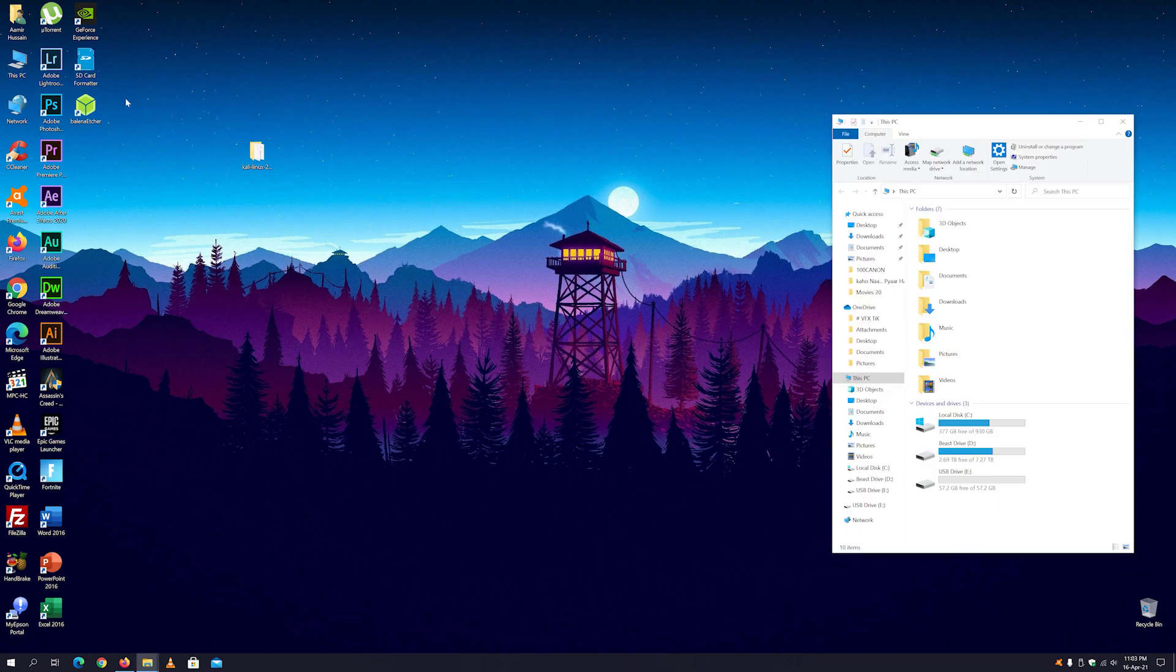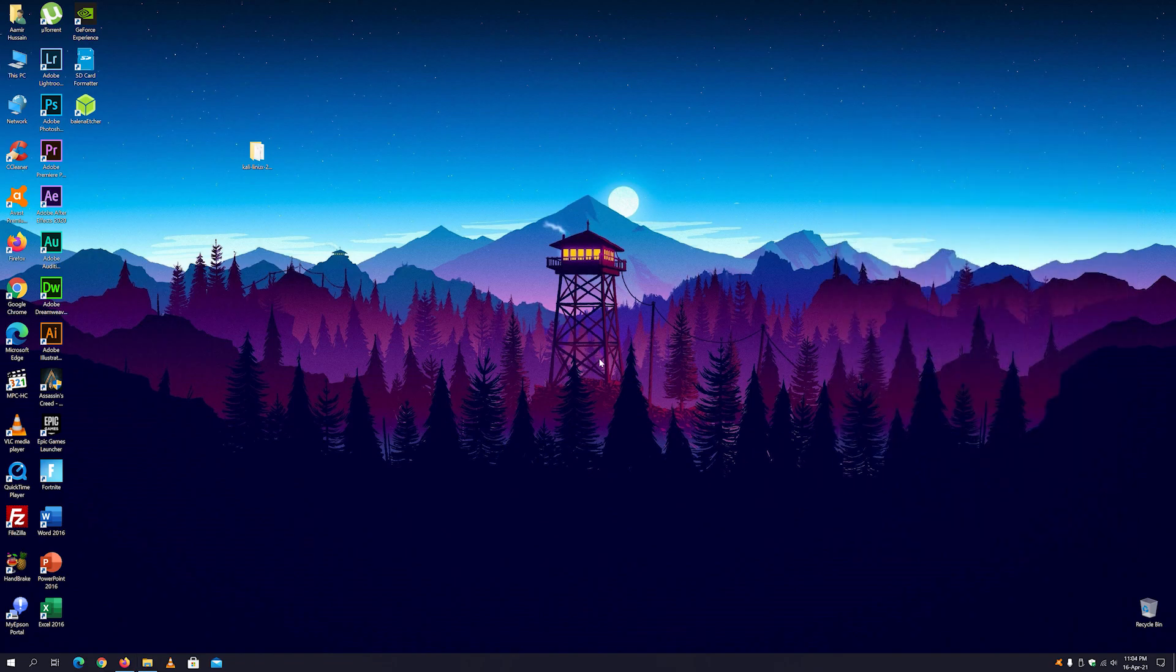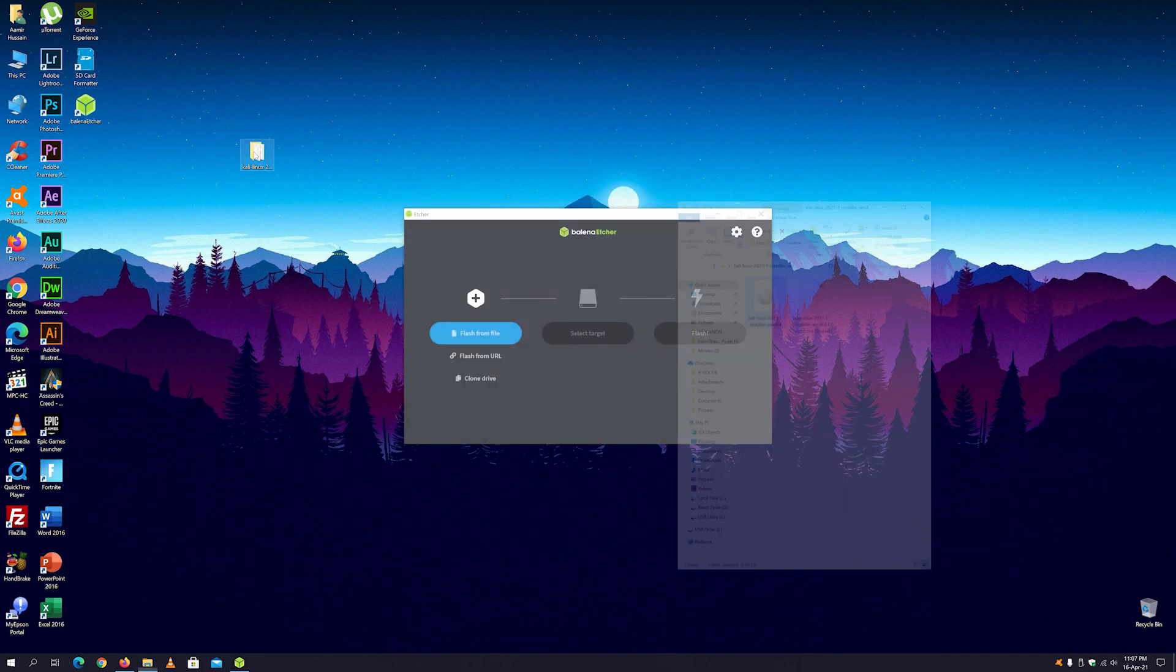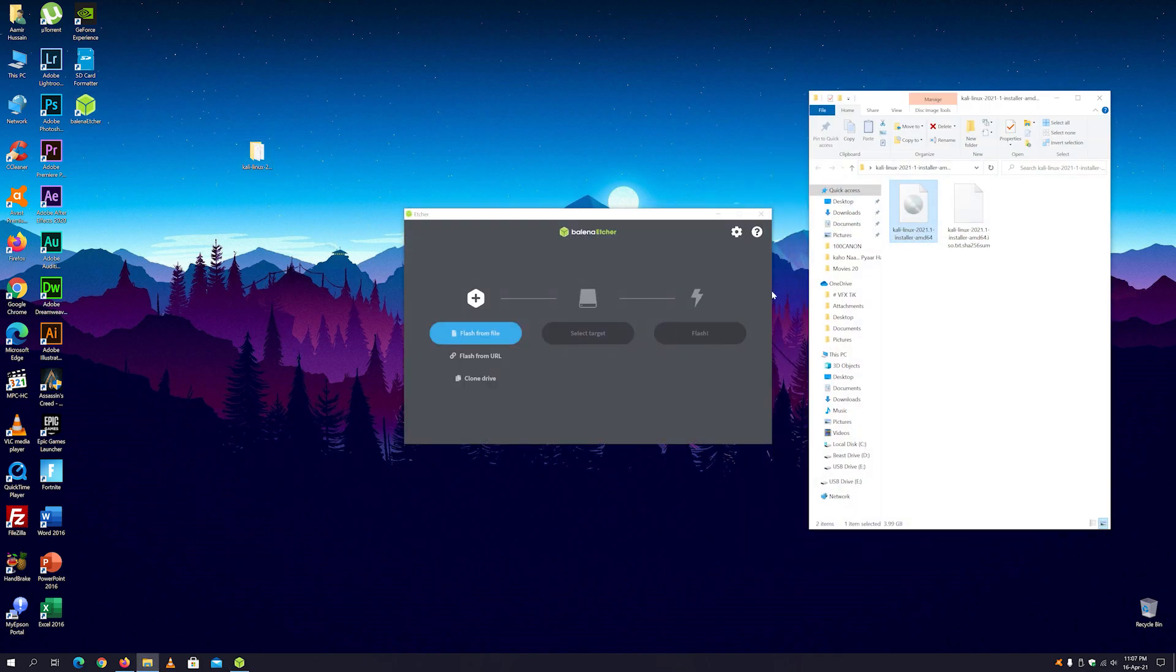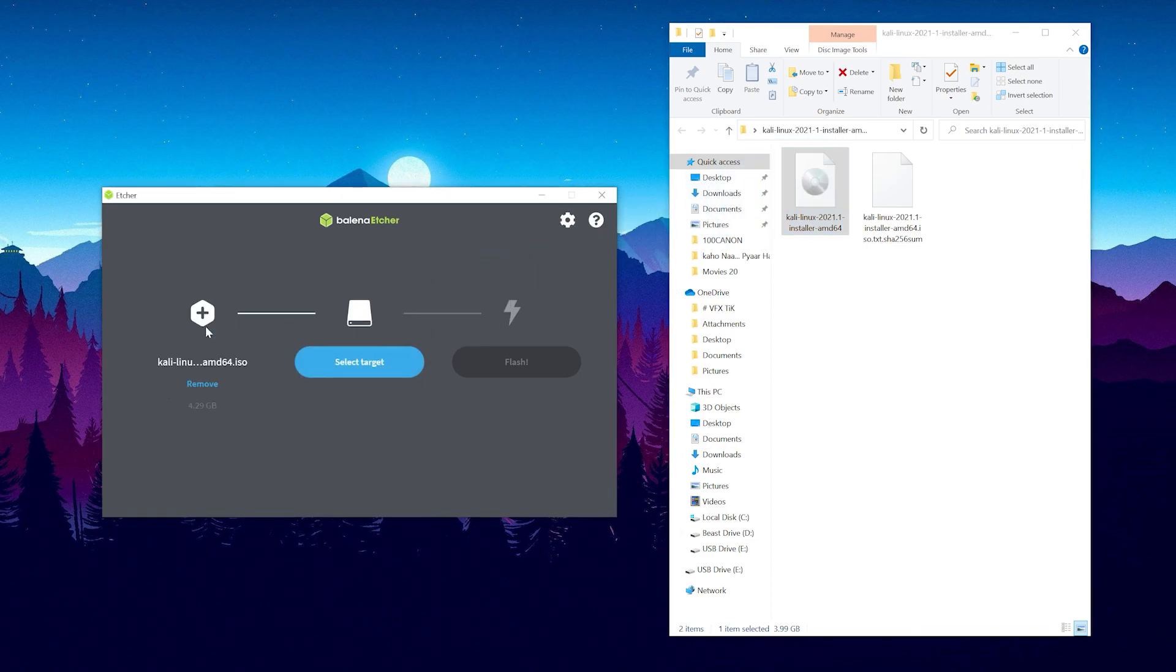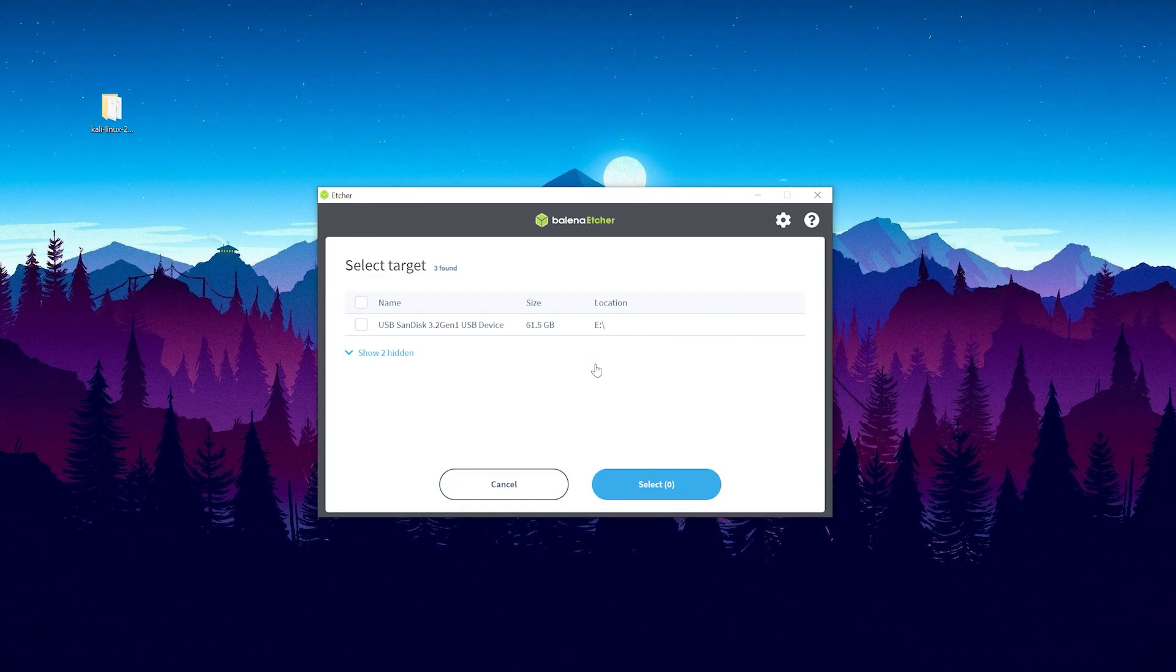Now here you can see my USB flash drive is formatted, now it's ready to be flashed with the Kali Linux image. Next, open up the Balena Etcher software and open up the image folder also, and just drag and drop the image file to the software like this. Now click on select target and select your USB flash drive and click OK.